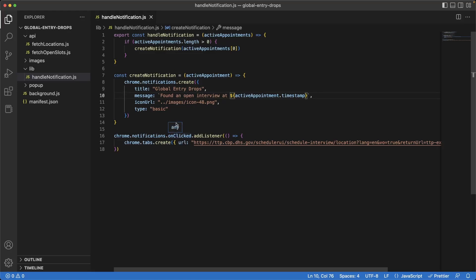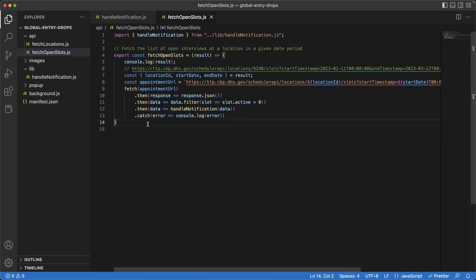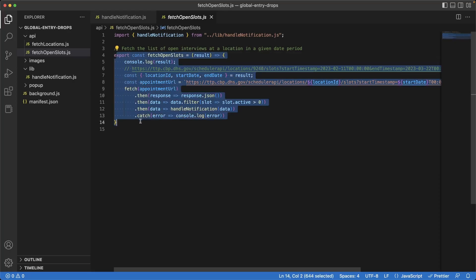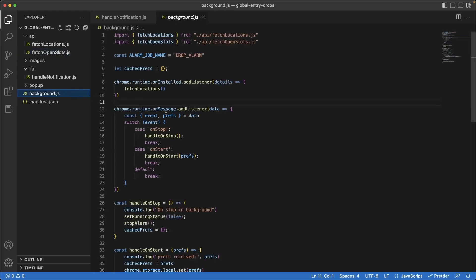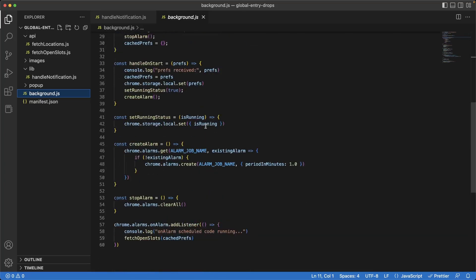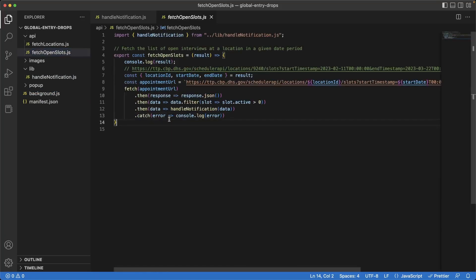But before we do that, the way this is currently structured is not ideal. Back in the `fetchOpenSlots` file, this function is supposed to be purely responsible for making the API call and returning it — but instead it's making the API call and then handing off to a notification handler. In reality, this should just make the API call and return that data. What happens to that data should be handled in `background.js`, which is our intermediary controller that dispatches events to the appropriate piece of logic. It's a little tricky because we're attaching callbacks all the way down and it's difficult to return callback data.